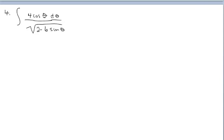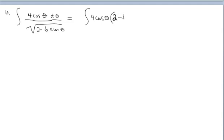For our last example, we have a pretty complicated integrand. My suggestion is to pull the denominator out with a negative 1/2 exponent to identify any u-substitution. I've been using x so much, let's mix it up and use thetas. So we have 4·cosine(θ) times the quantity 2 minus 6·sine(θ) to the negative 1/2 power, times dθ. Just rewrote this with a positive 1/2 exponent pulled out of the denominator. That's a negative exponent — good to go.